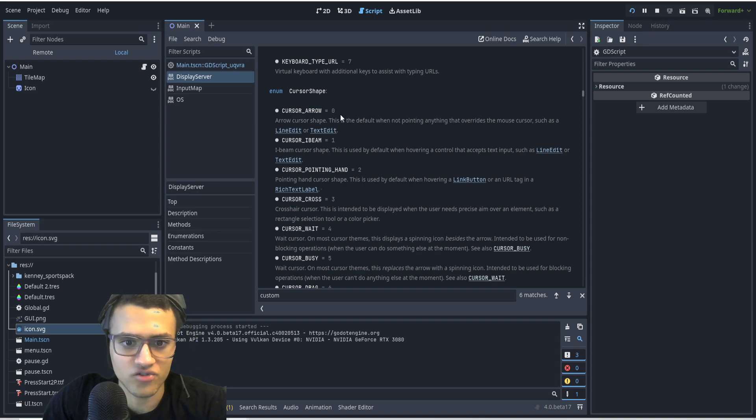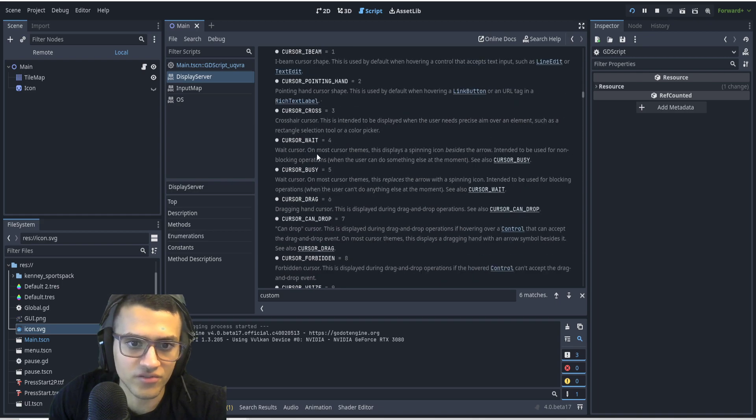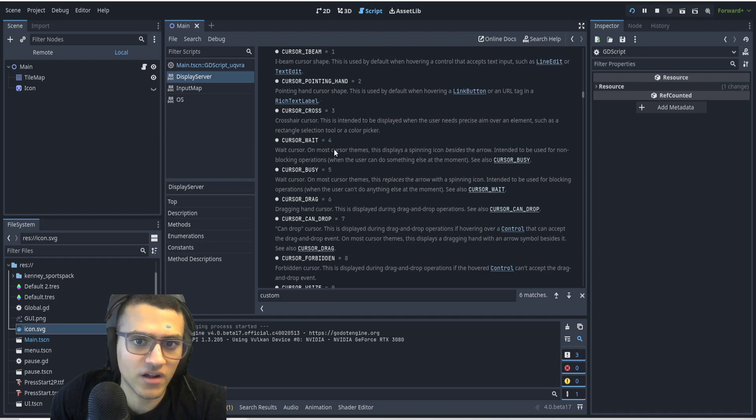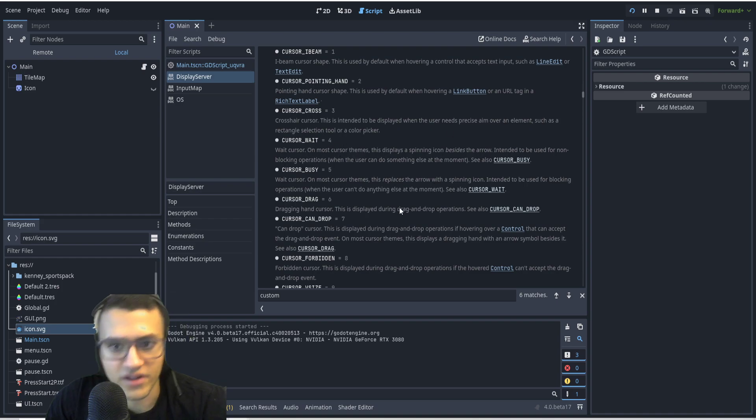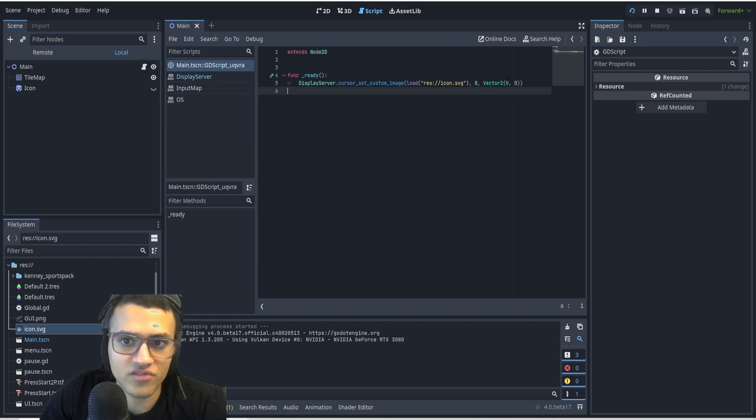You can try playing around with all these cursors. There's cursor wait, so when you're loading something it'll play a specific cursor if you want. And you can also change around the position, which would be really cool.